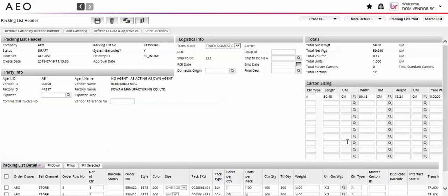To get started, log in to AEO PLM with your new barcoding user profile, which is provided by American Eagle. Follow the existing process to build and complete your packing list.